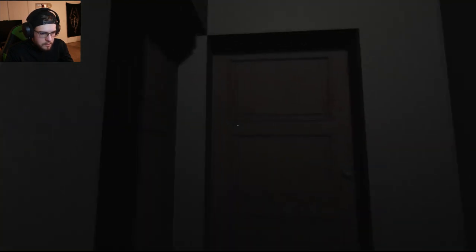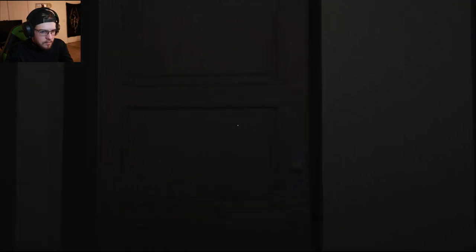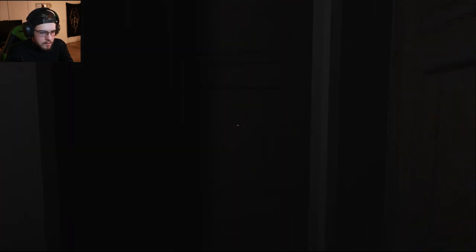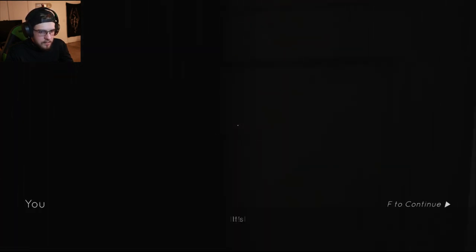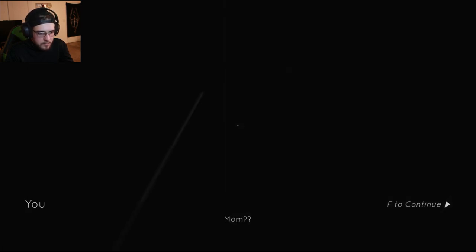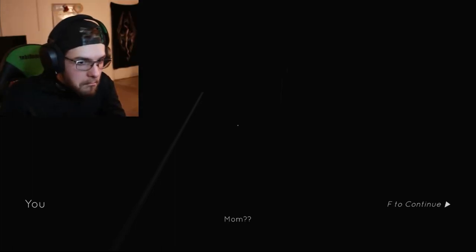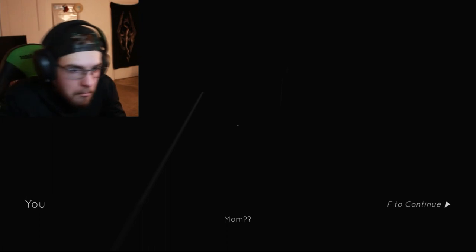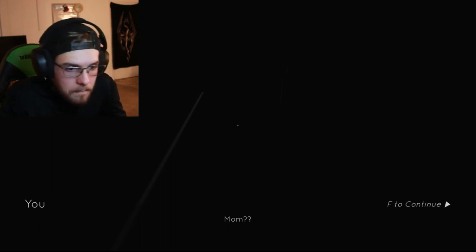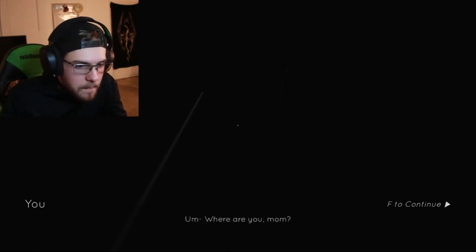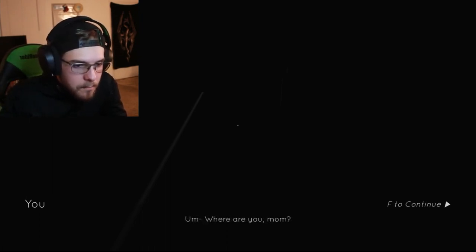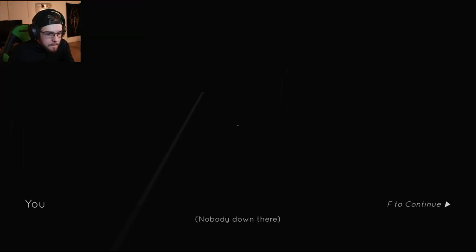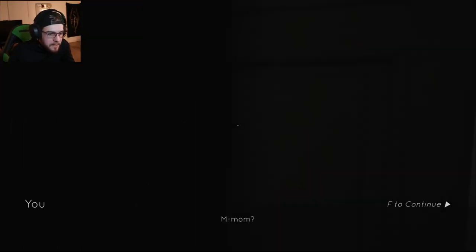It doesn't work. Of course it doesn't. It's locked. Of course it is. It's also locked. Mom, are you in there? I could try peeking through the keyhole. Mom? Where are you, Mom? Nobody's down there.